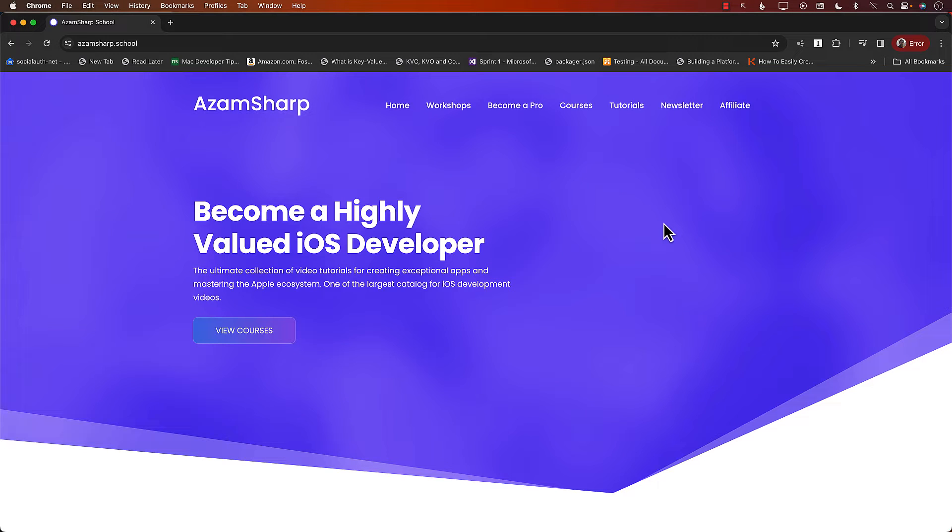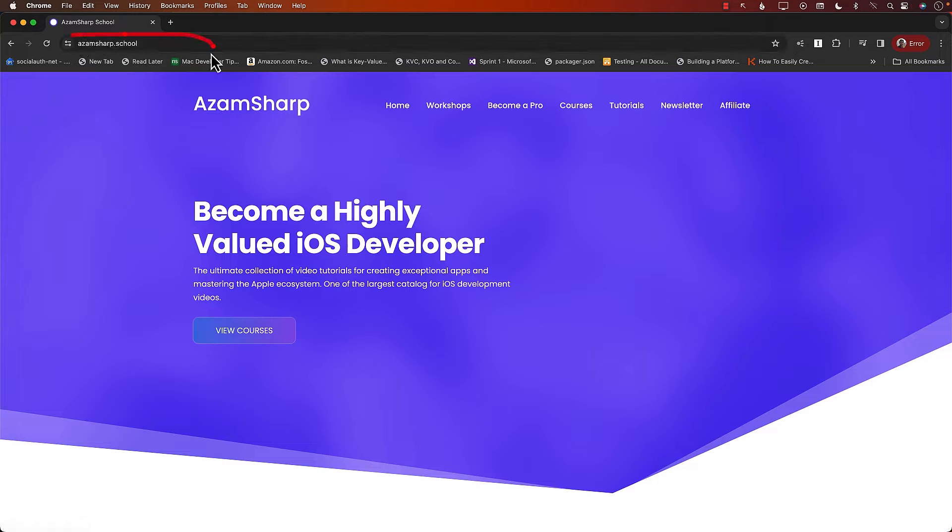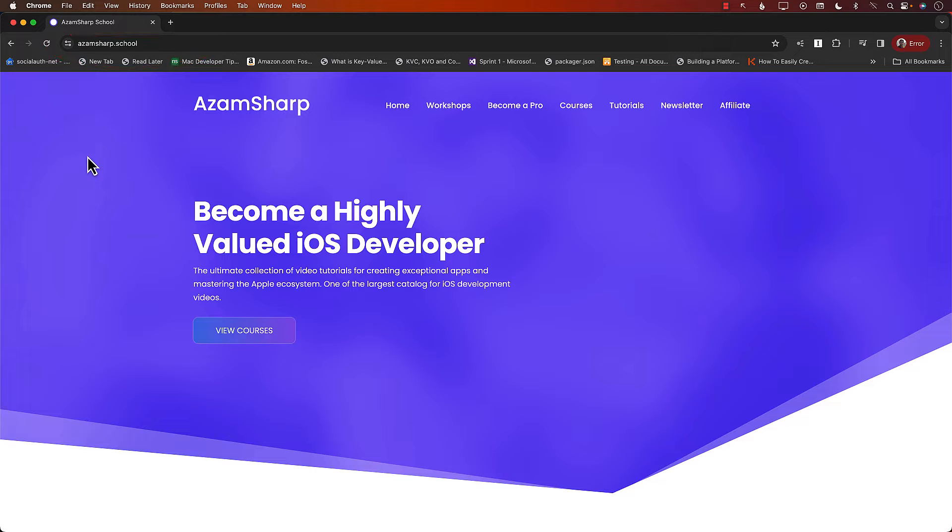This video is brought to you by Azam Sharpe School. You can go to AzamSharpe.School to find one of the largest catalogs for iOS development videos.